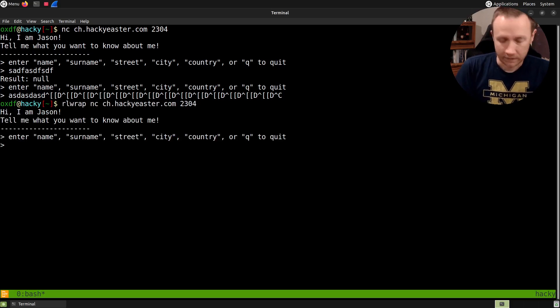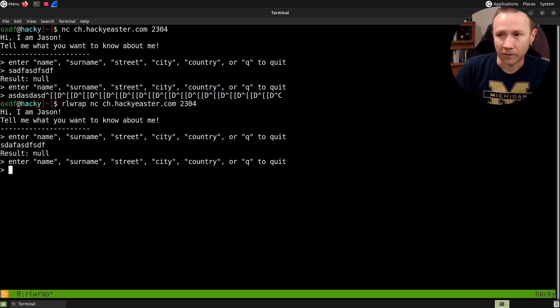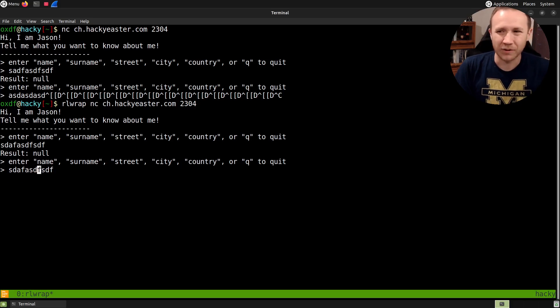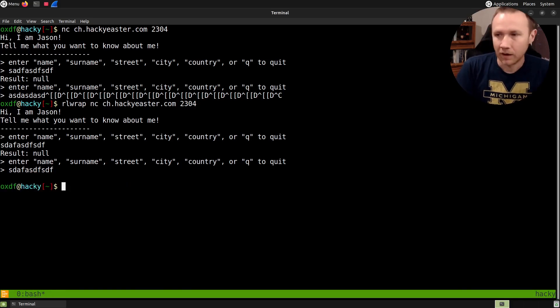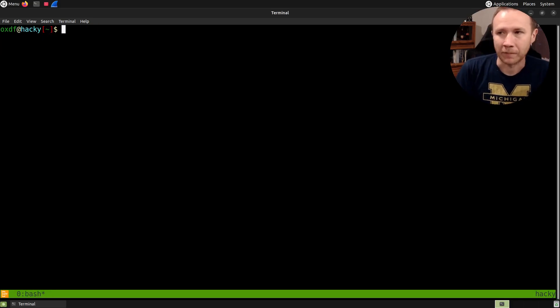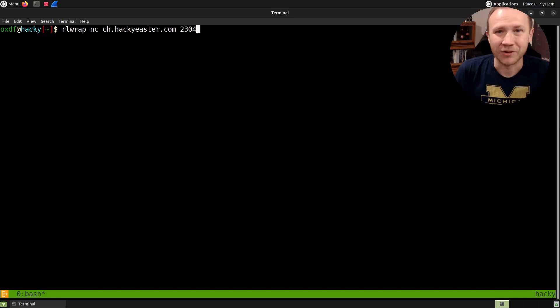So, just not my favorite. If I do rlwrap and I connect, now if I do some stuff and I push up arrow, I get that stuff back, I can come through and edit it. So it just gives me a little bit more quality of life in my terminal. Anyway, back to the challenge.